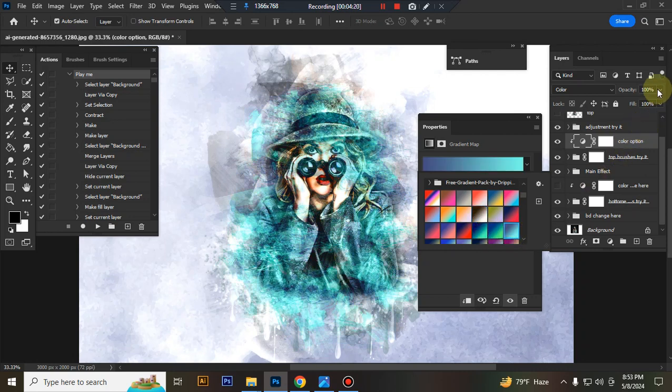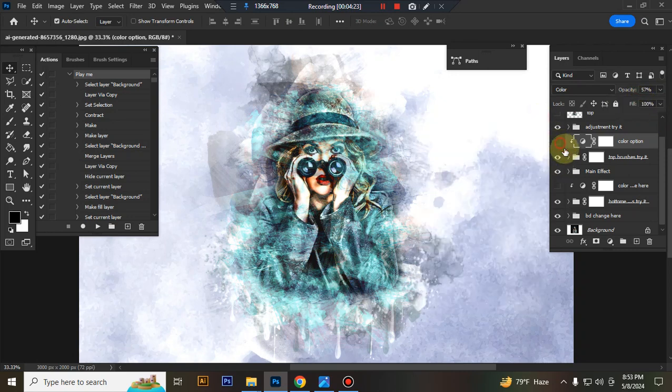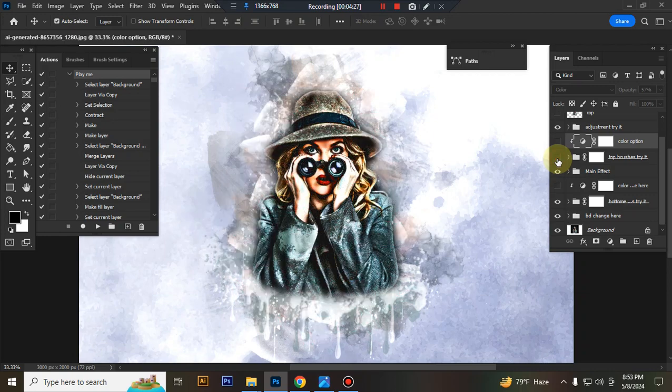You can also adjust color opacity. This is the top brush folder.